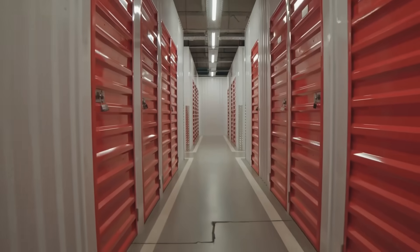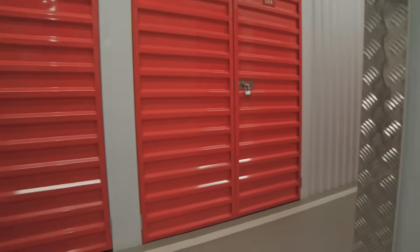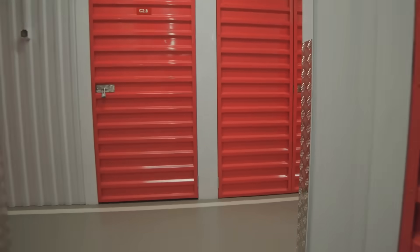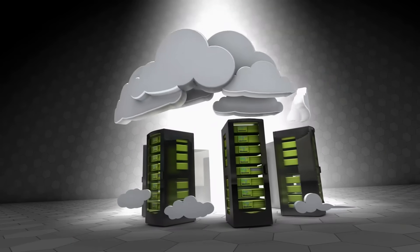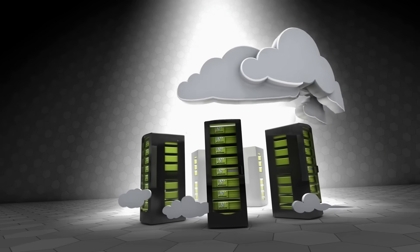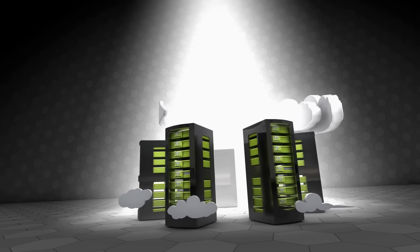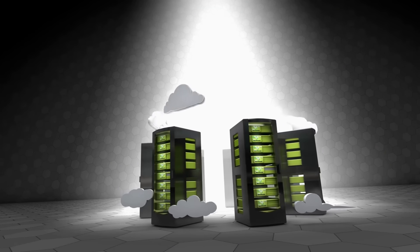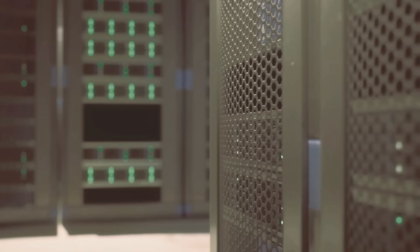Here's the problem nobody talks about. We're drowning in data we can't afford to lose, but barely ever access. Governments, hospitals, banks, research institutions, everyone hoards everything.